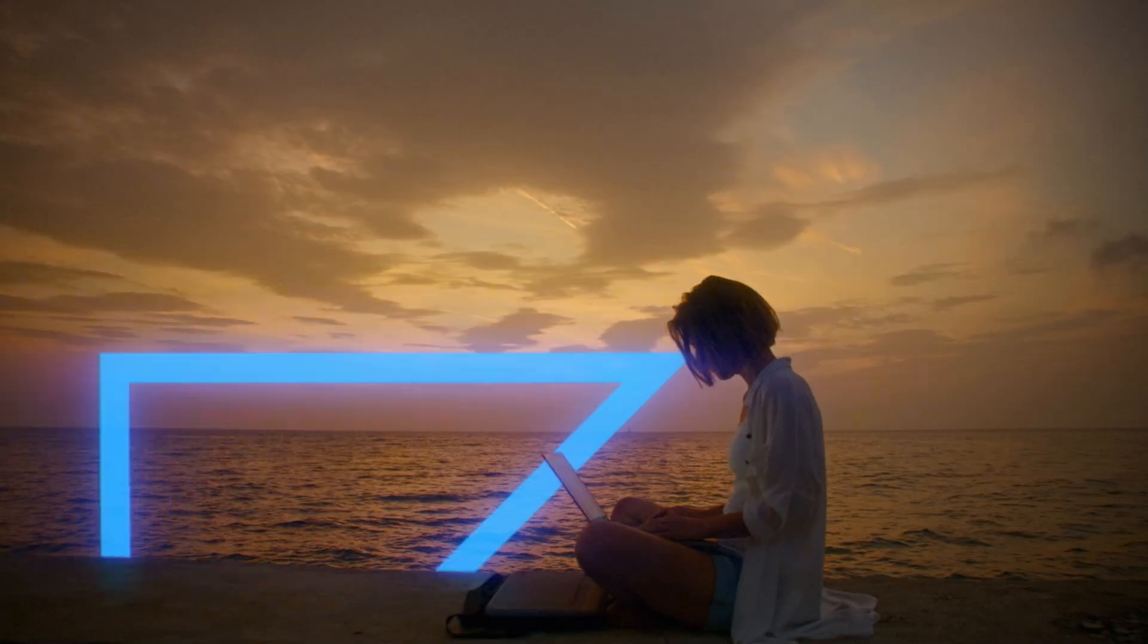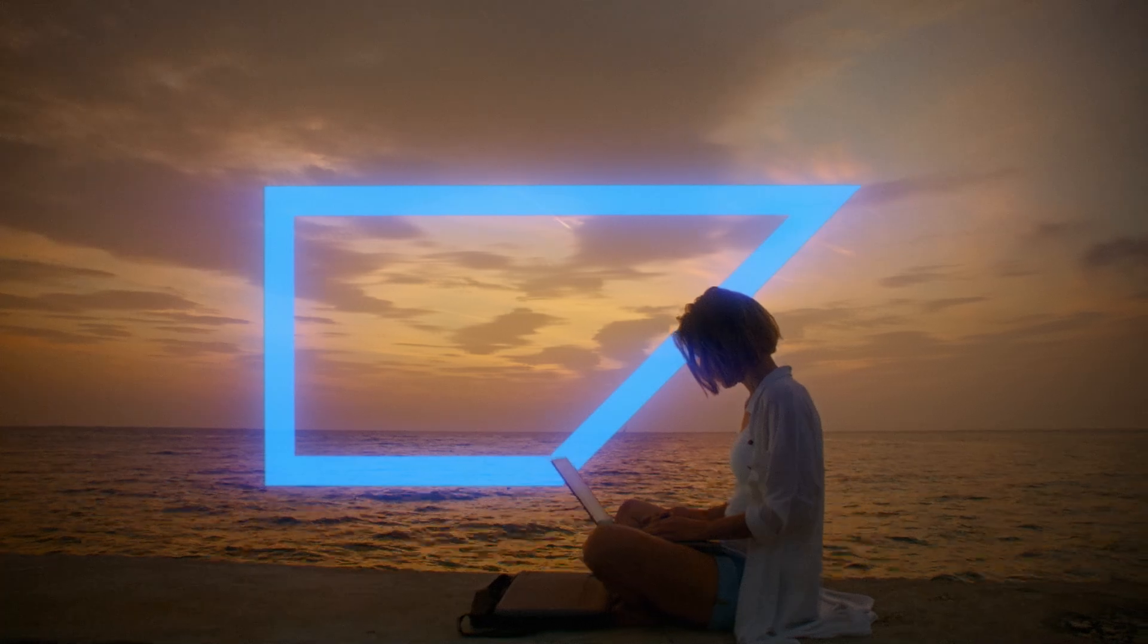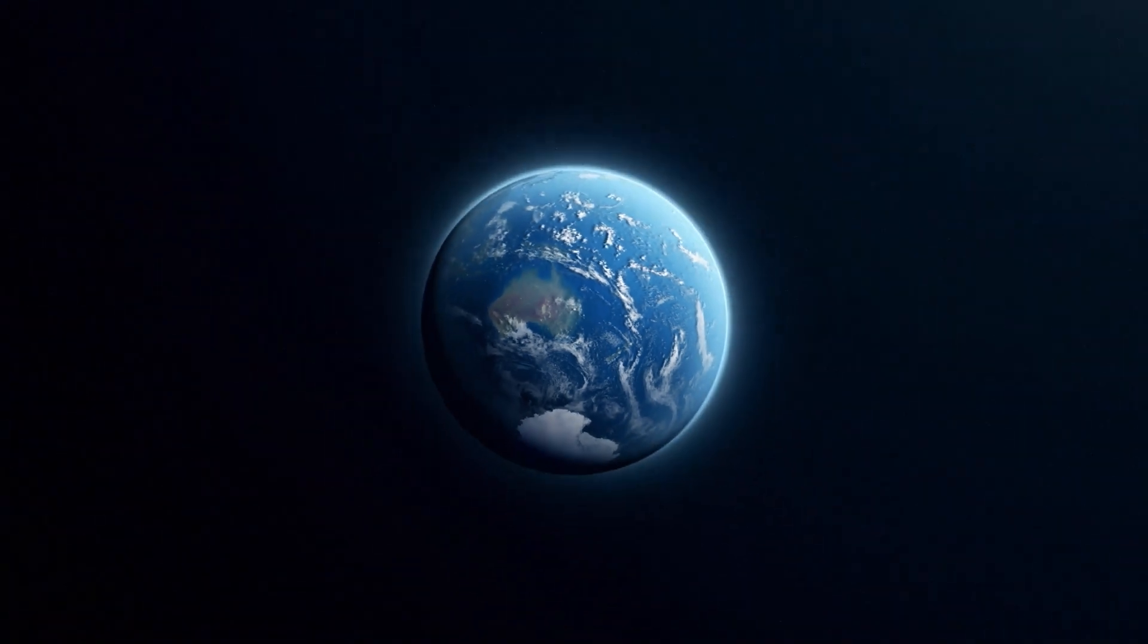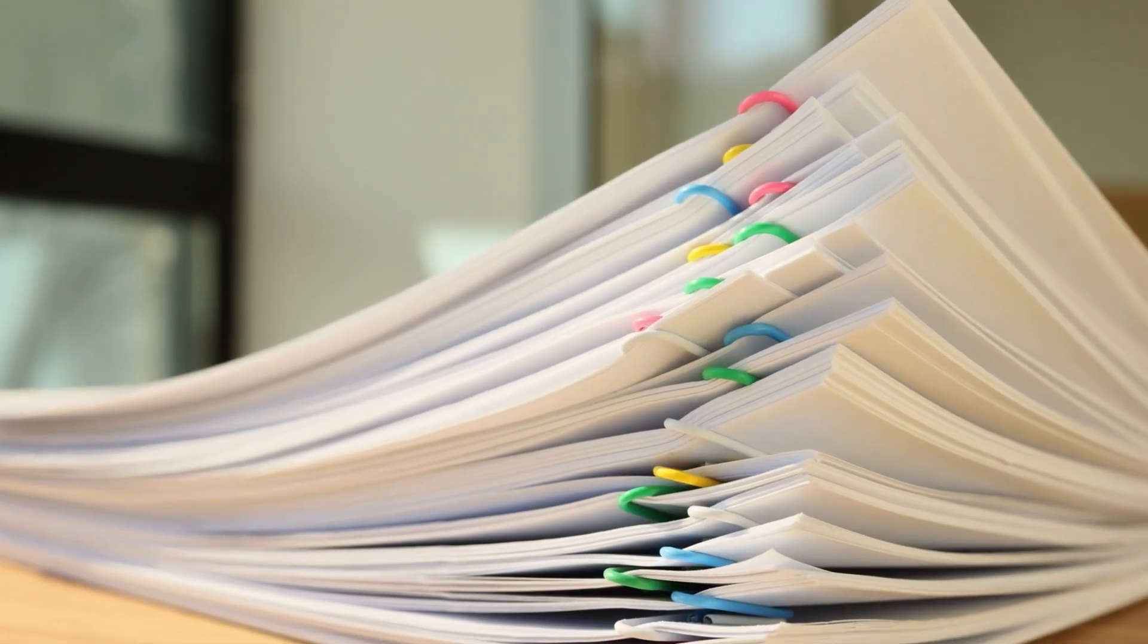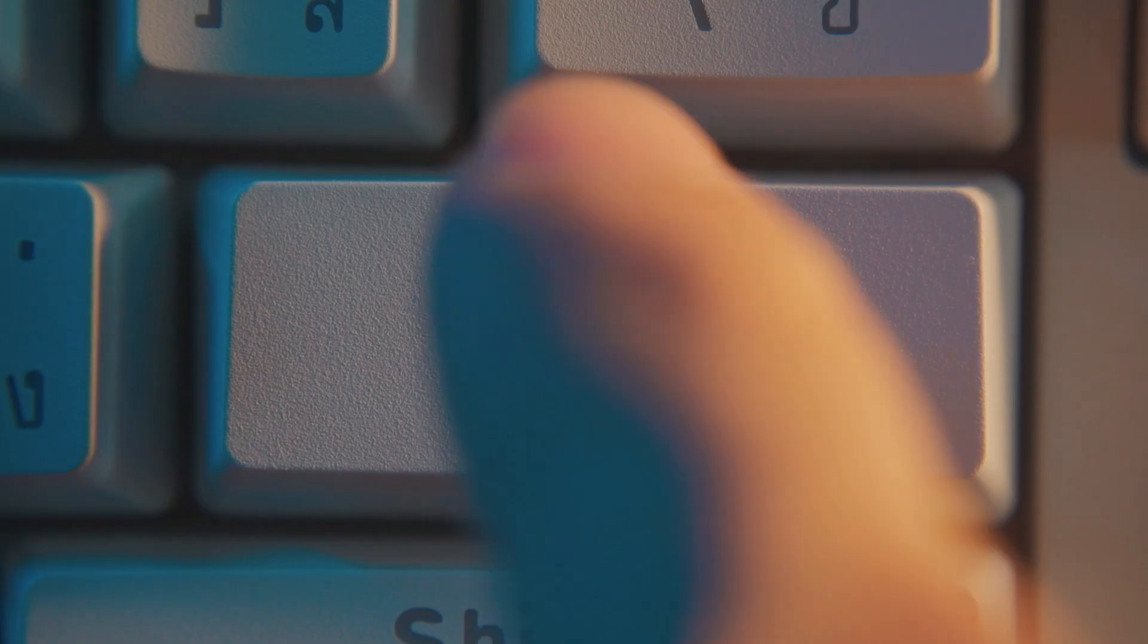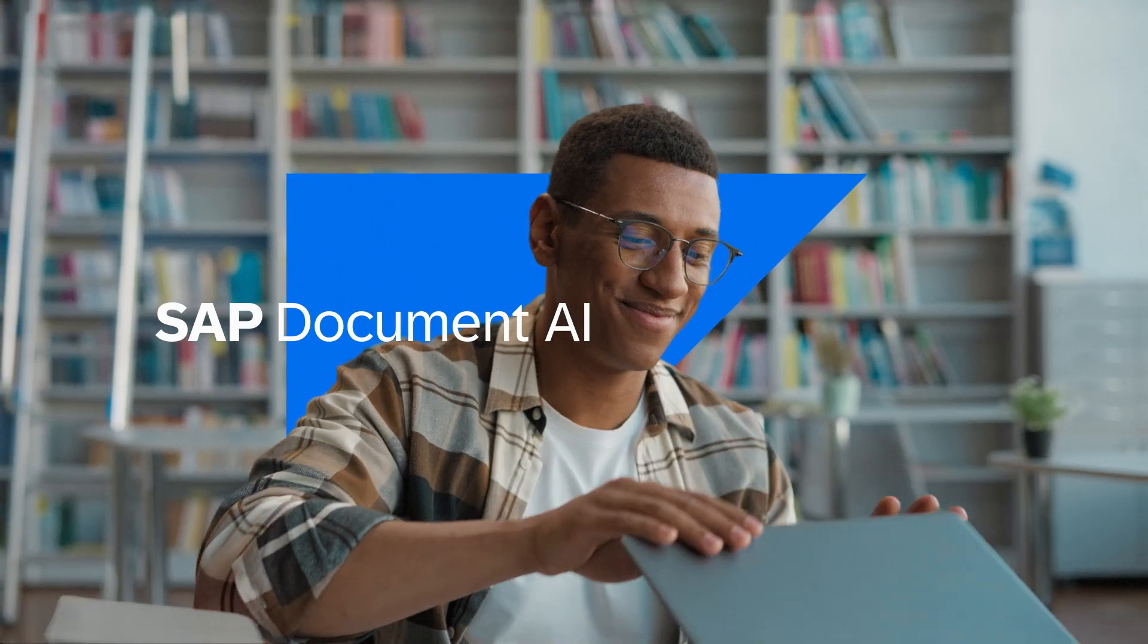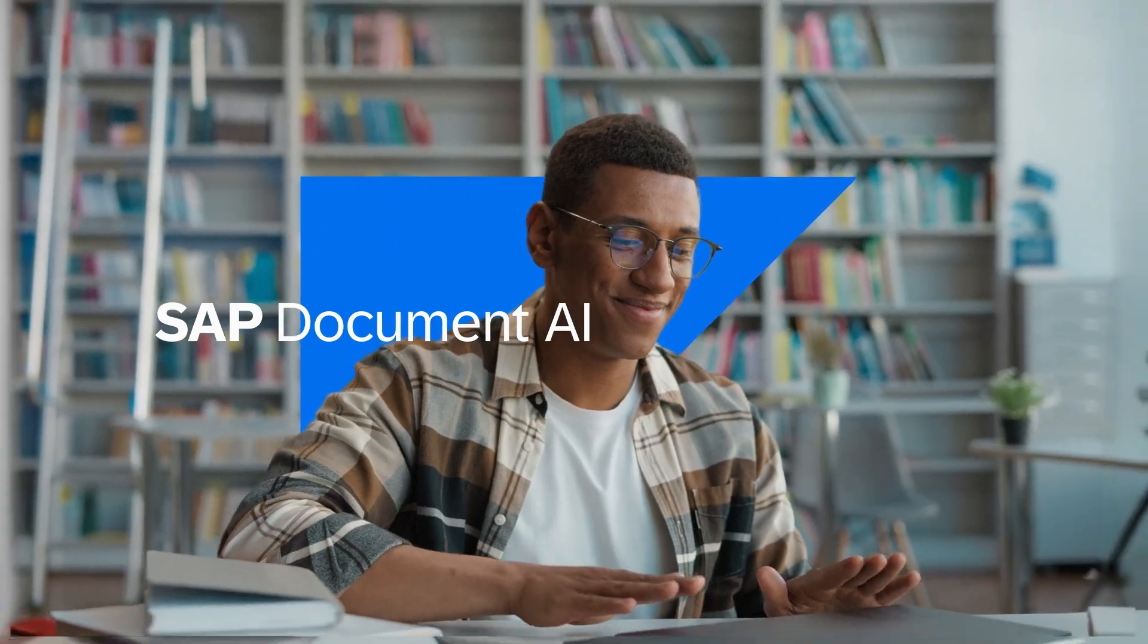All compliant and secure and ready for global scaling. Take document processing to the next level with SAP Document AI.